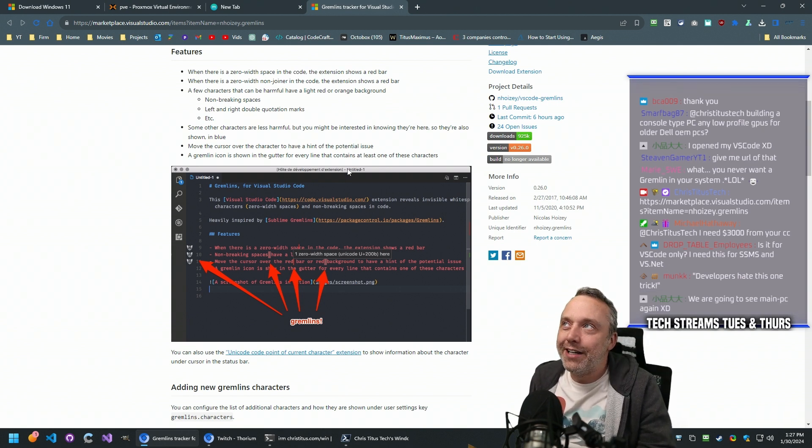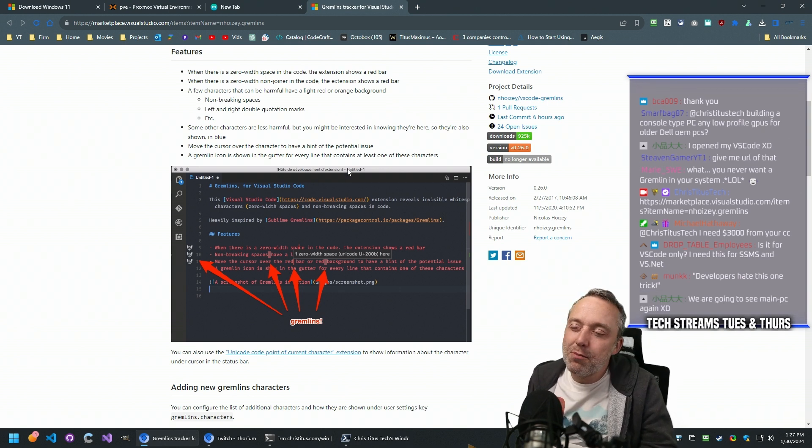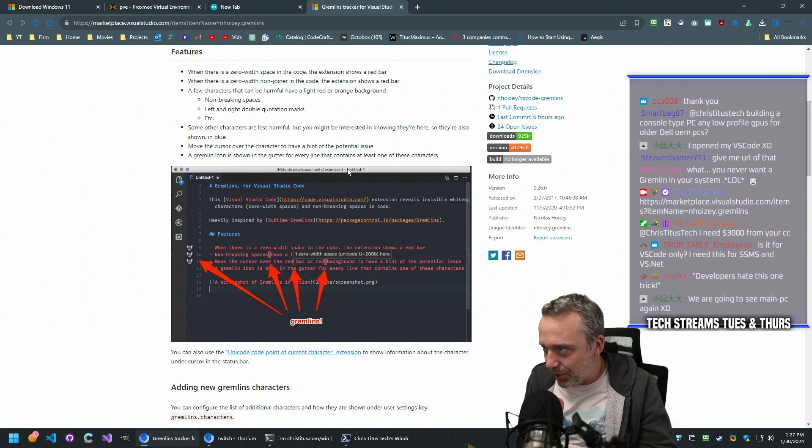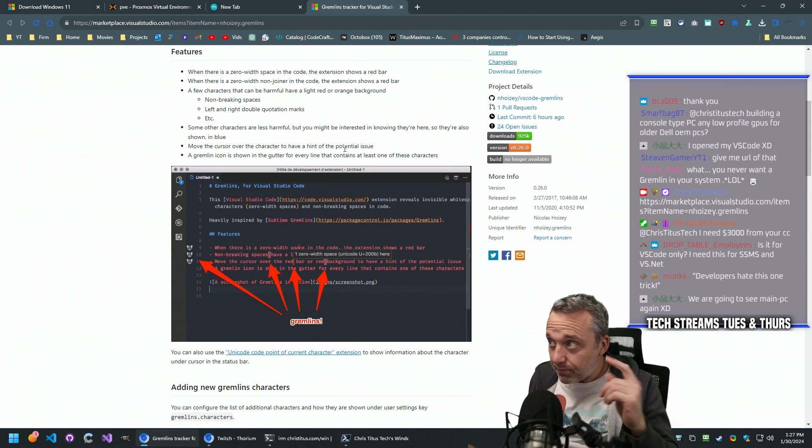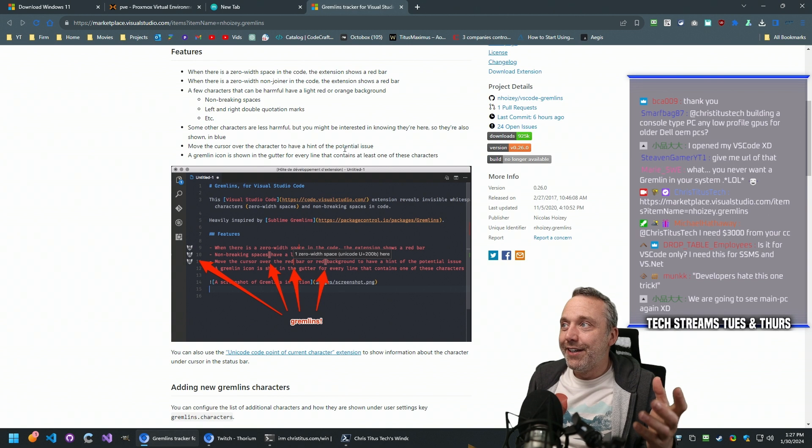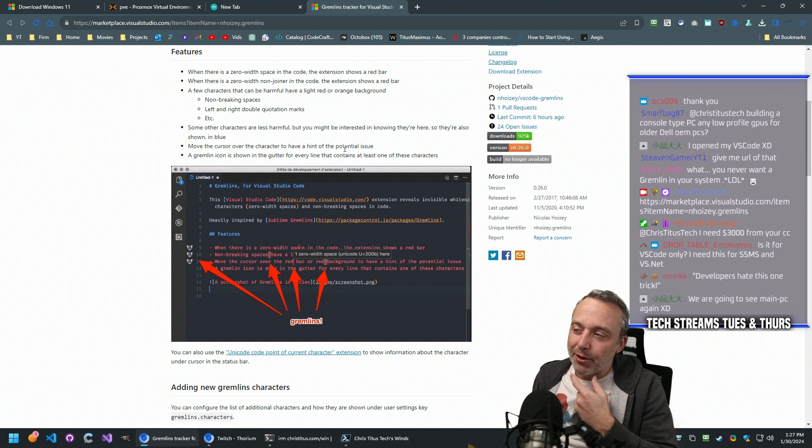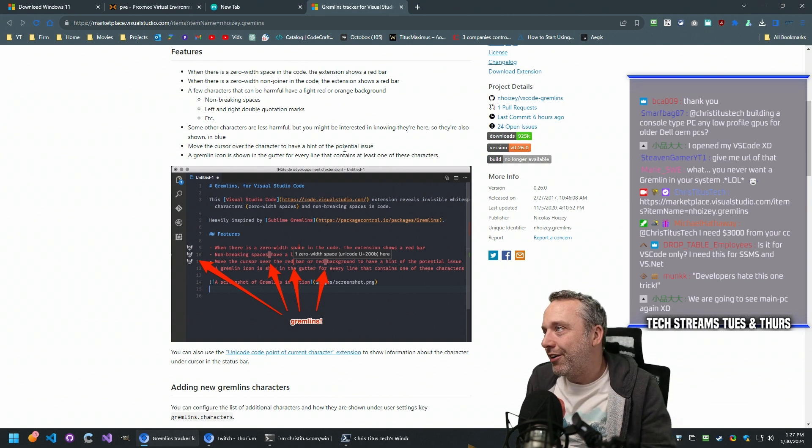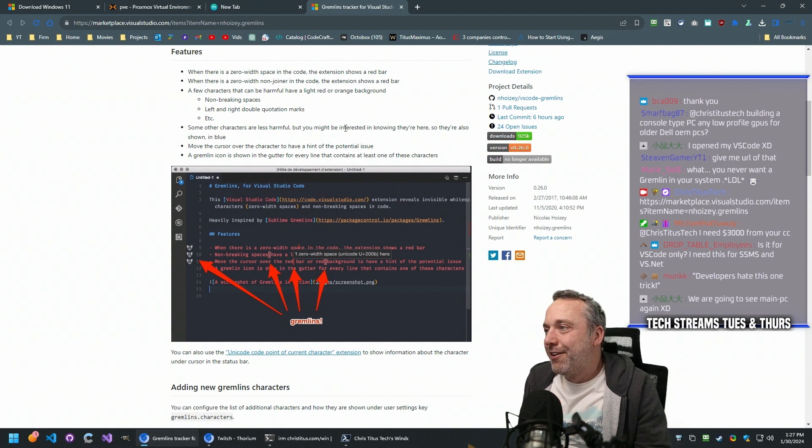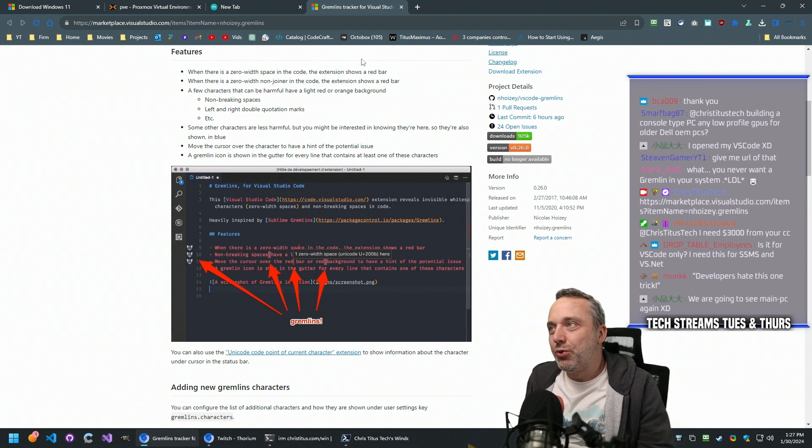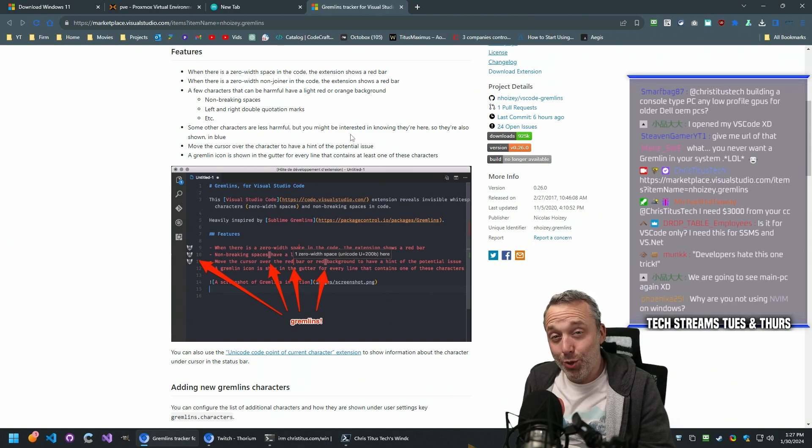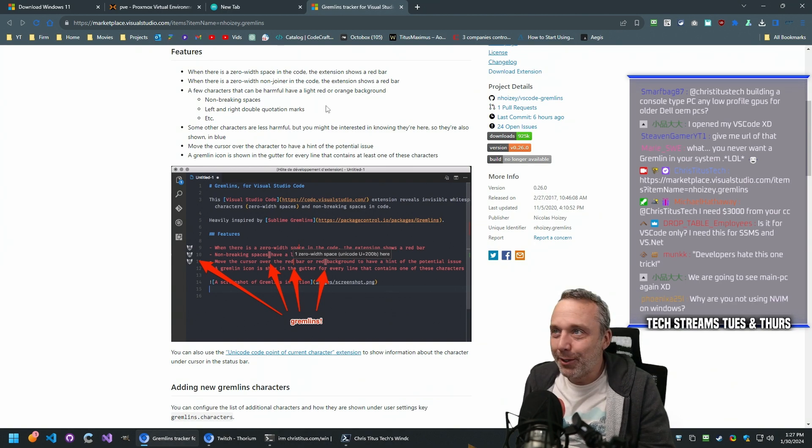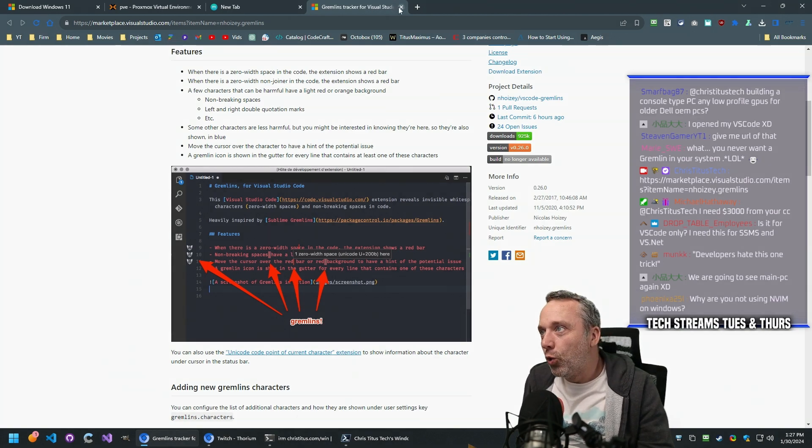Obviously we like GitHub and commits. You should be working all your projects through unless you're like a power world dev and Gremlins tracker just going to help you out. Find people doing stuff to your project that maybe you don't want done. So it's kind of a cool thing.